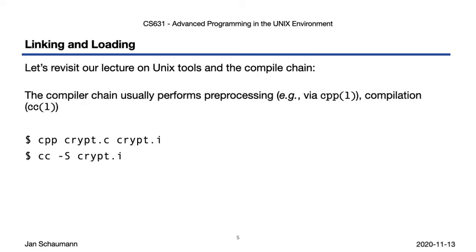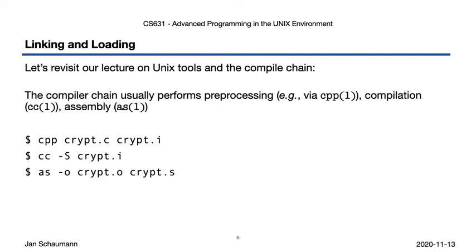Then perform the actual compilation from C into machine-dependent assembly, then use the assembler to turn this input into an object file, a relocatable ELF file, commonly ending in .o.